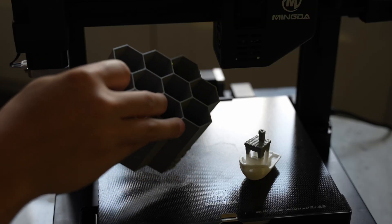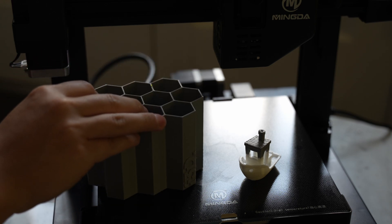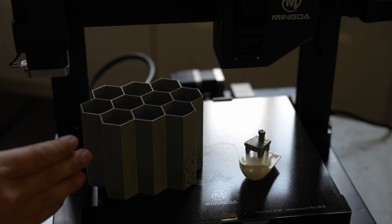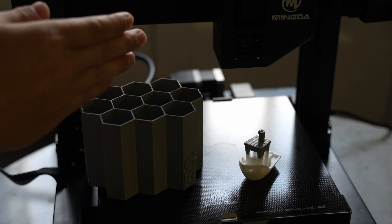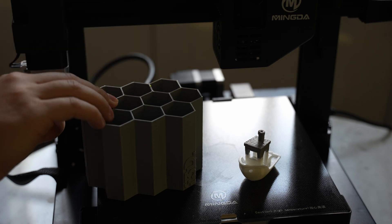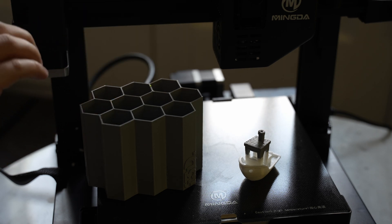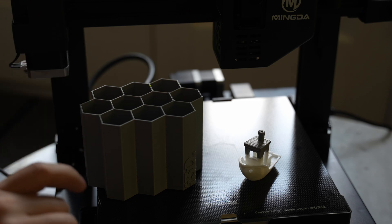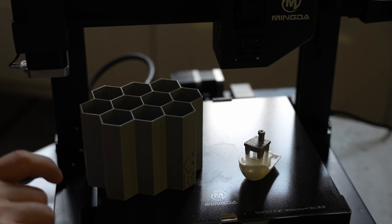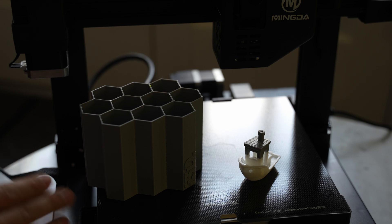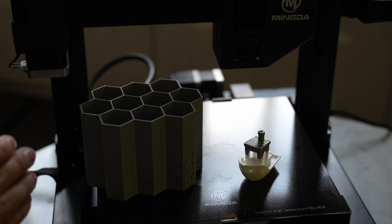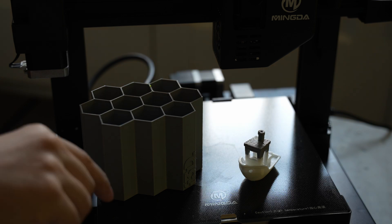I will say that the Ender 3S1 that I've tested prior had slightly better print quality than this but where the Mingda wins is ease of use. With the Ender 3S1 you have to do a CR-Touch bed leveling calibration at the beginning. I have an Ender 3S1 Max that I'm testing now and the bed leveling procedure just won't work at all and it's causing me to not be able to use that machine.